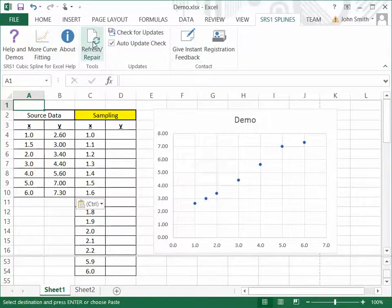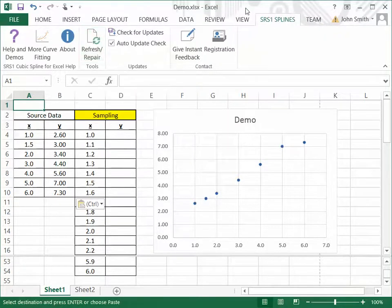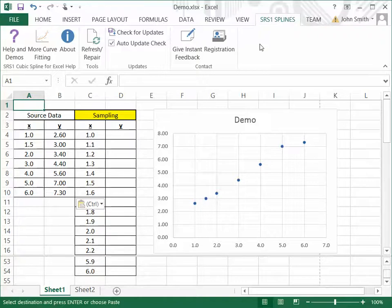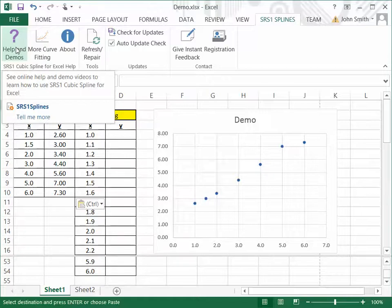The main functionality of the add-in comes from the new workbook functions which it adds to Excel, which I'll be showing you. But there are a couple of things on the ribbon here that I'll just mention. There are links to our website for more help and demos.